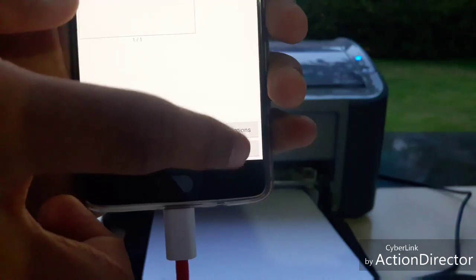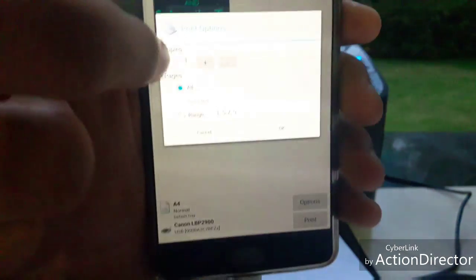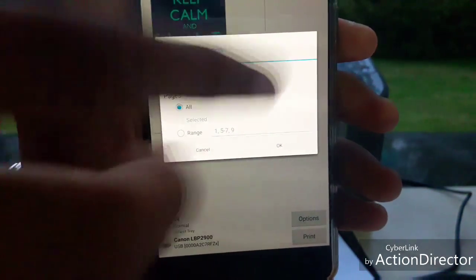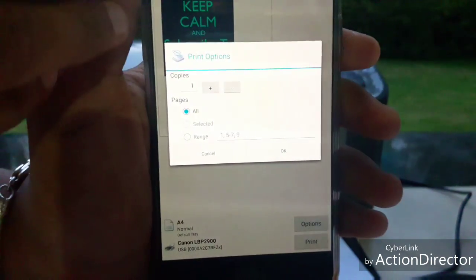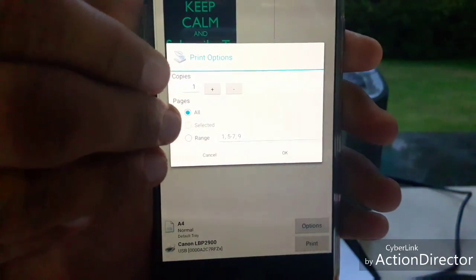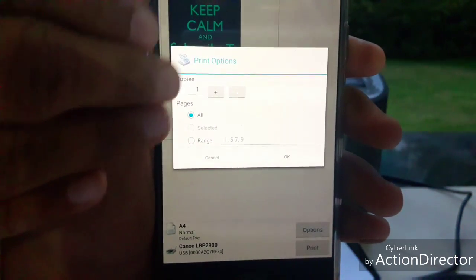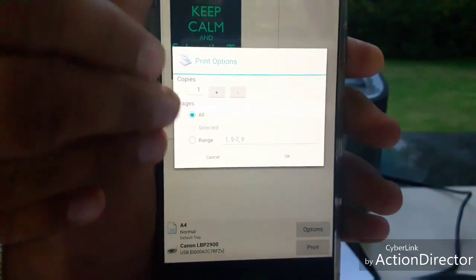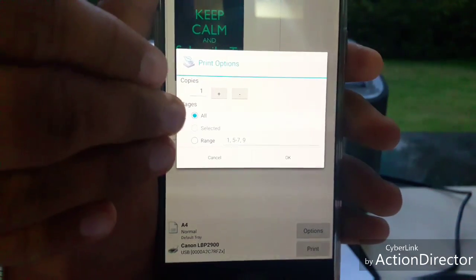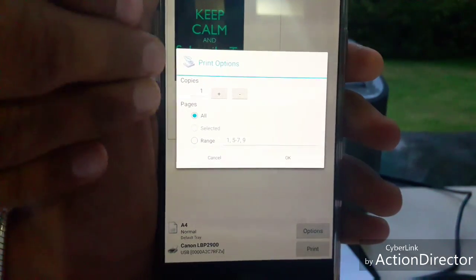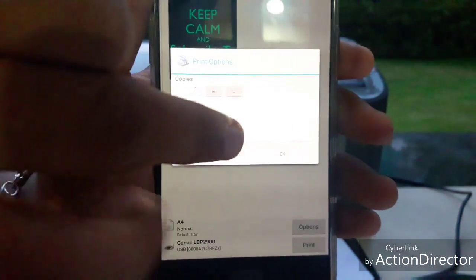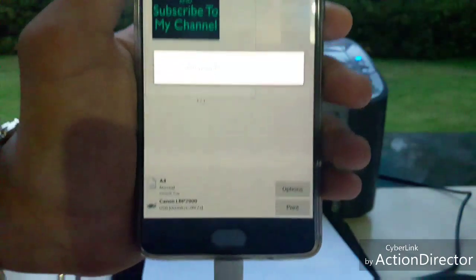Click print. It will ask you the page range. This information is needed when you are going to print a document, not a single page or single image. So click OK.